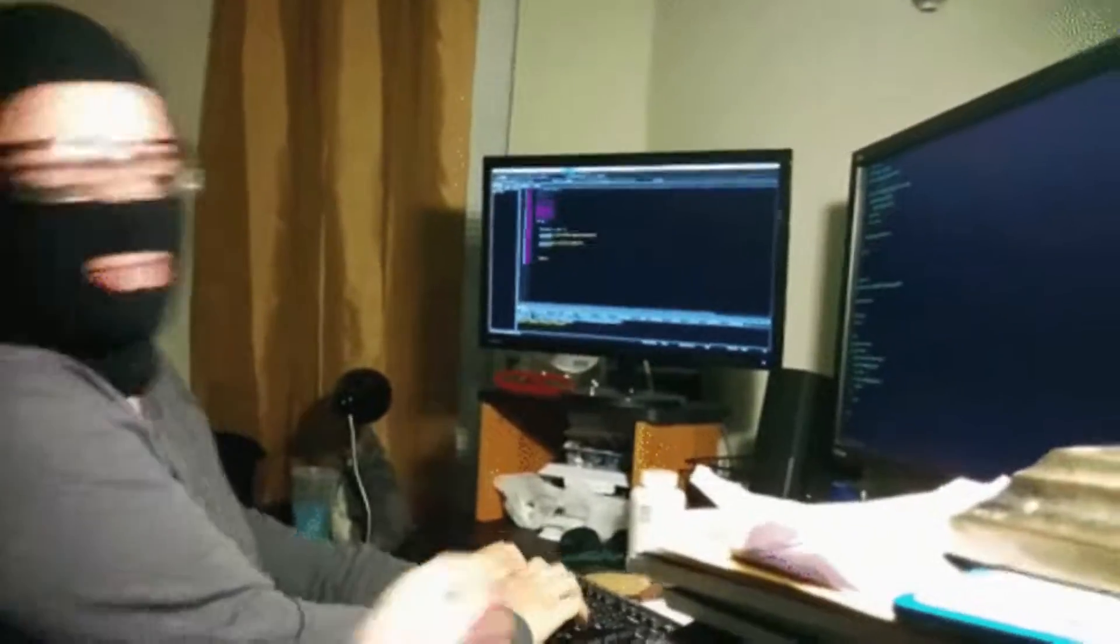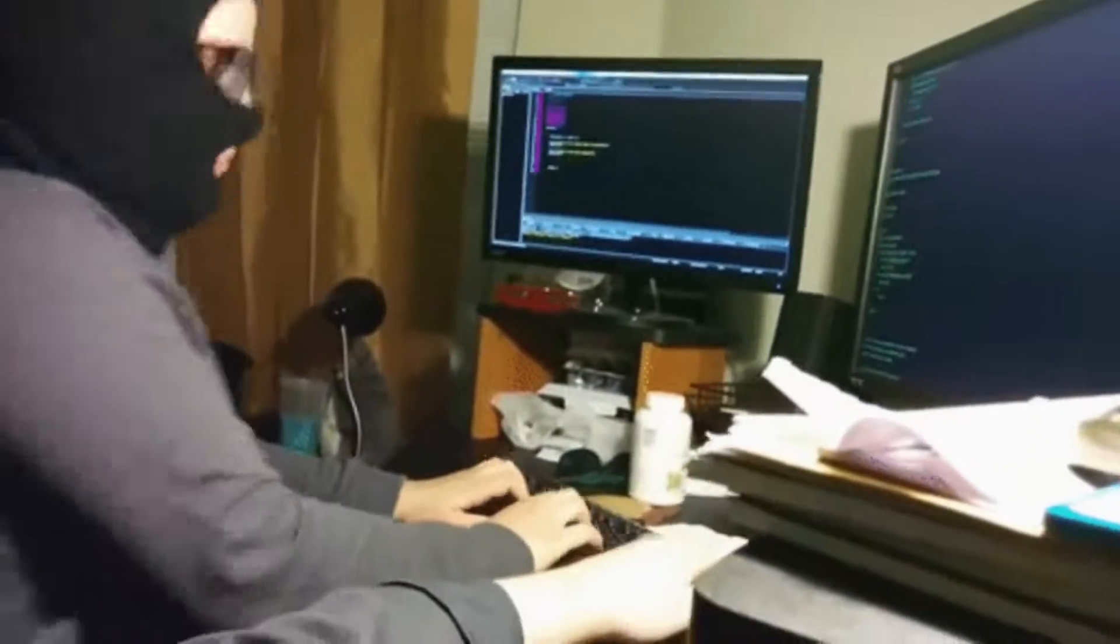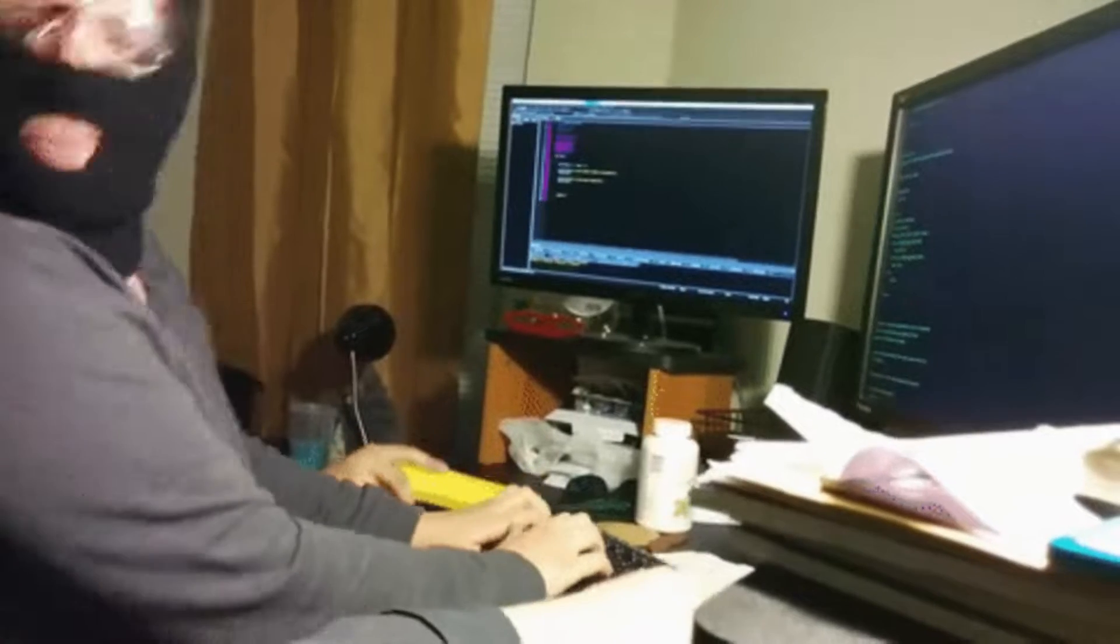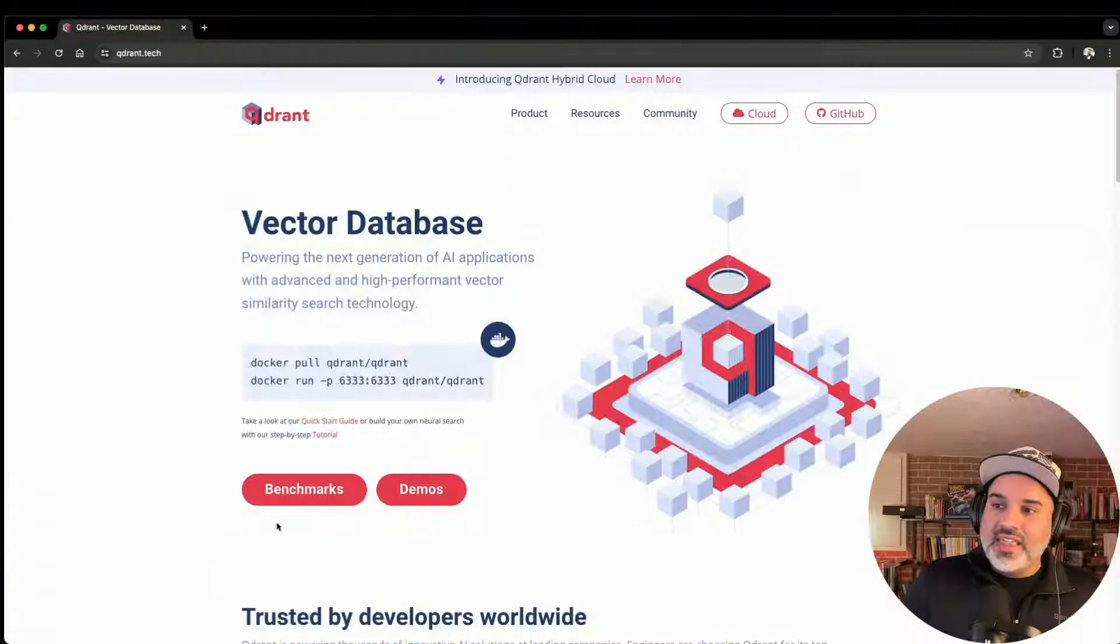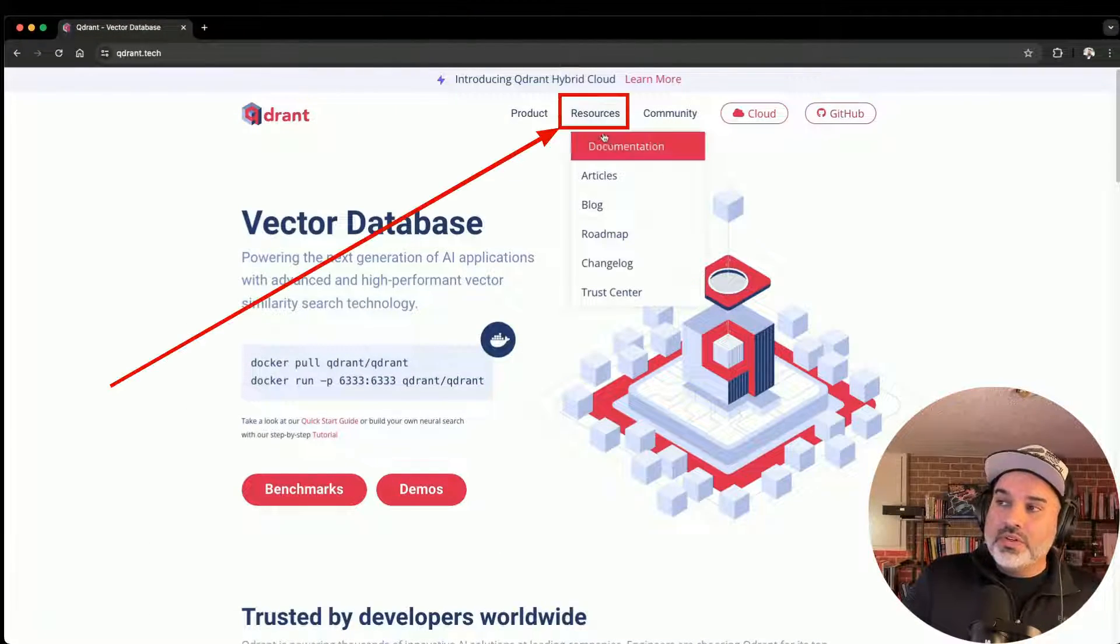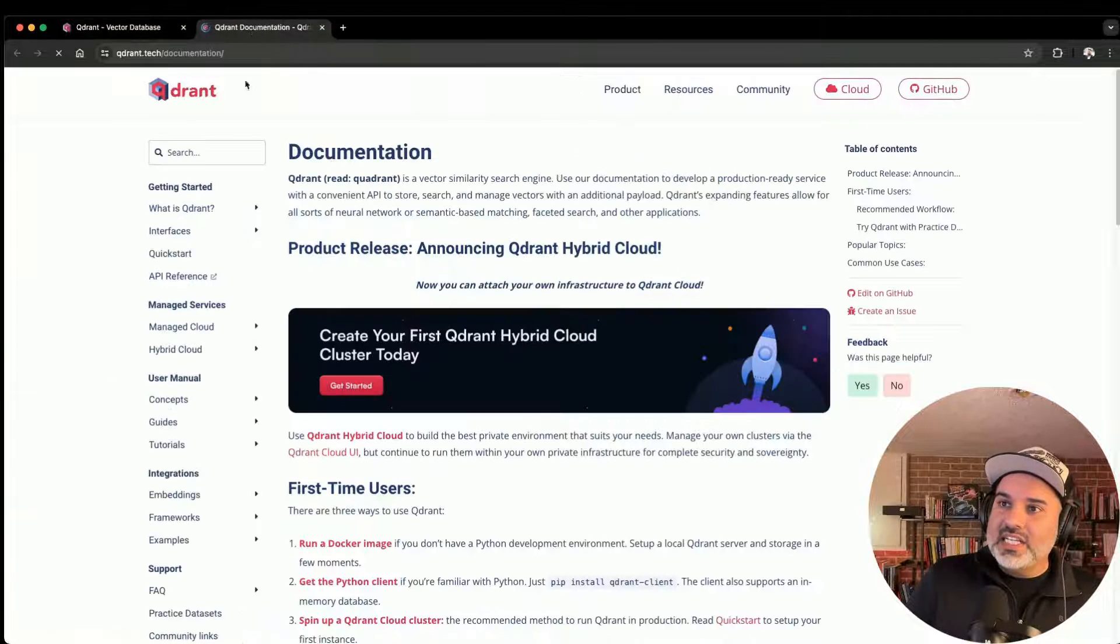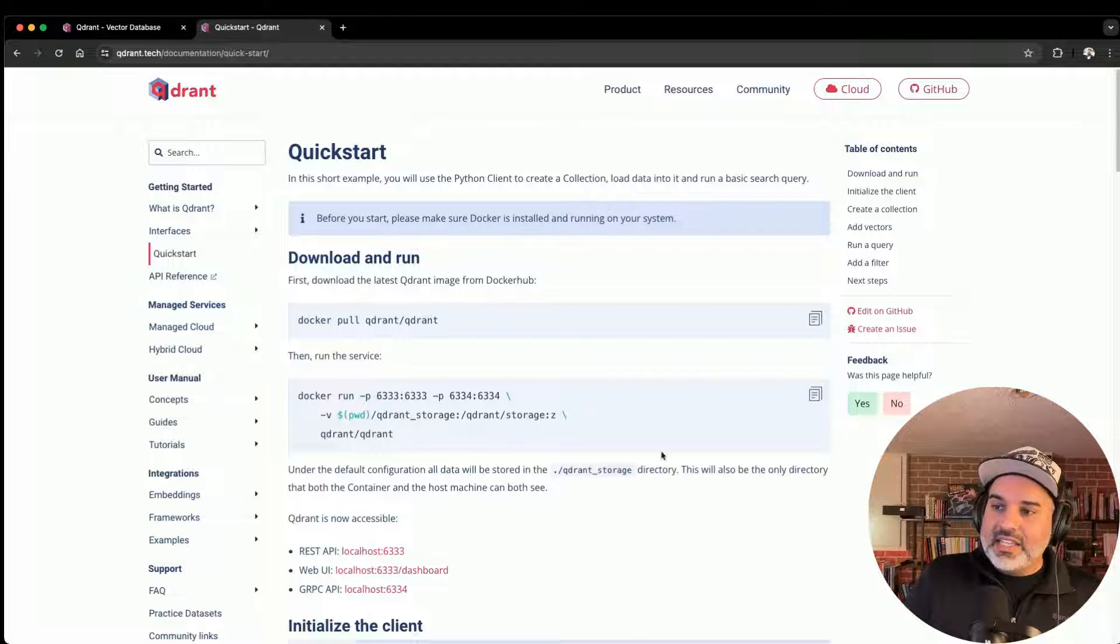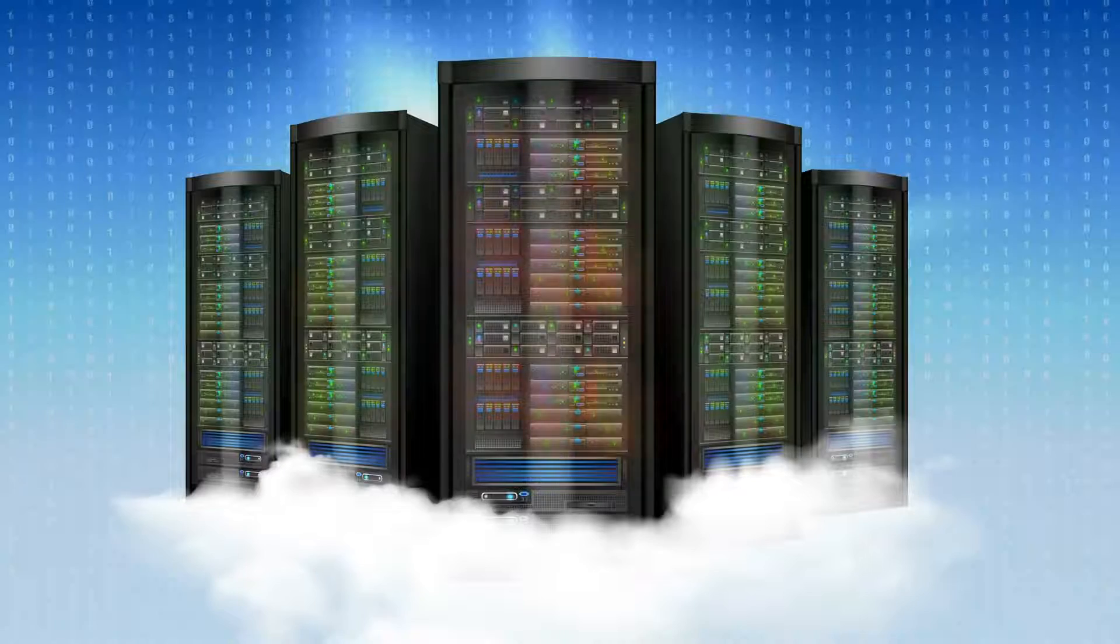Now, if you are technically inclined and want to set up Quadrant locally, you can definitely do that using Docker. In fact, they've got that right here for you. You can go to resources, click on documentation, click on the quick start, and then it'll show you how to get set up with Quadrant locally.